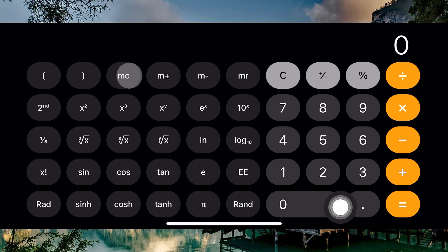Here, tap on MR. It recalls the value stored in memory and displays it on the screen. MC, on the other hand, clears the memory.